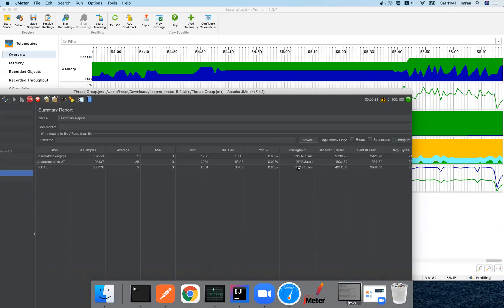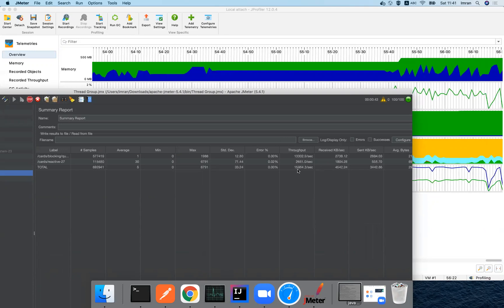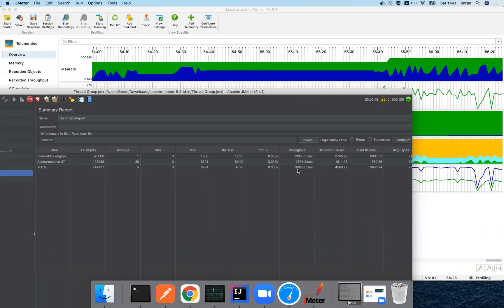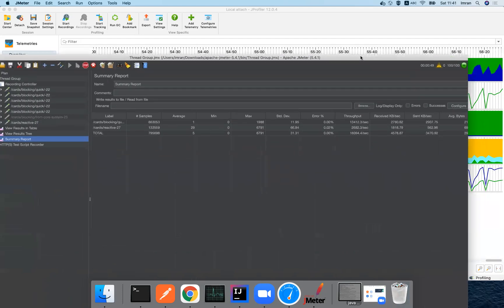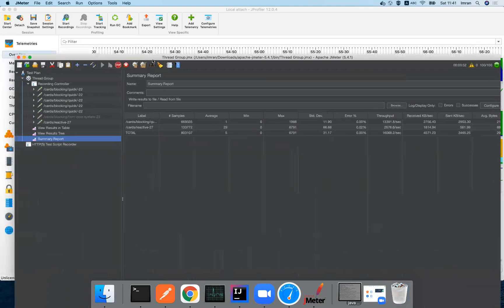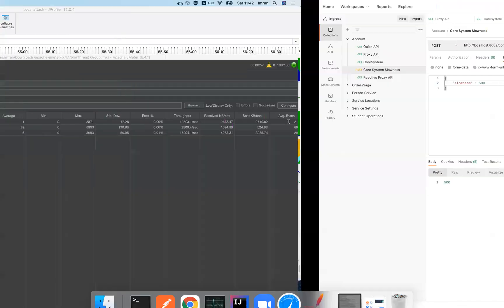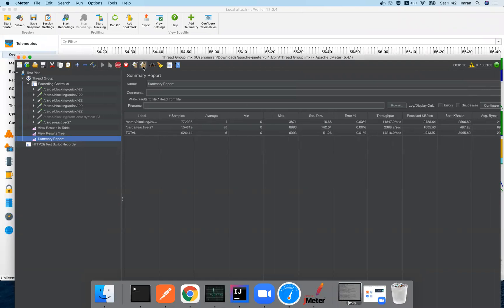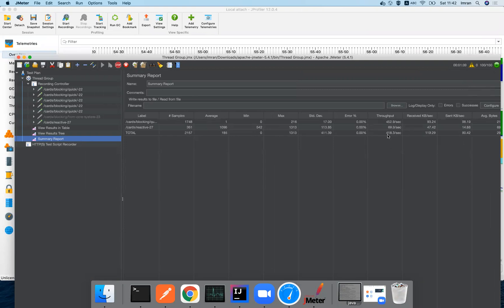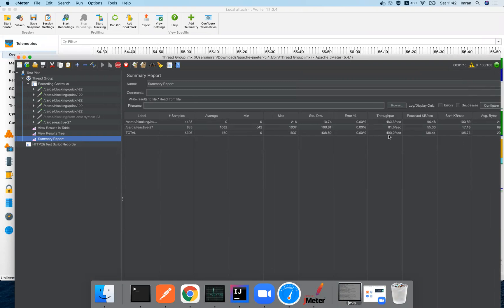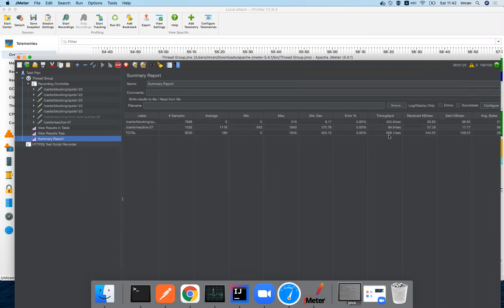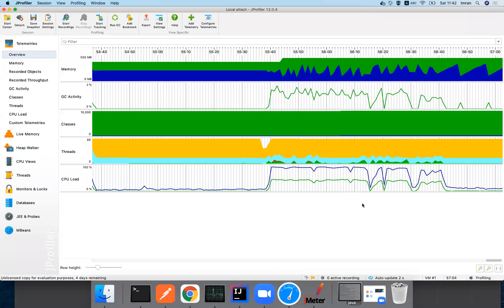There is no longer the sluggishness every 30 seconds or so that we had in the blocking code. Now let's introduce sluggishness again — a 500 millisecond delay on the subsystem. The throughput should drop, but it is still very good compared to blocking: still close to 500 requests per second, compared to seven or ten requests per second in blocking code.